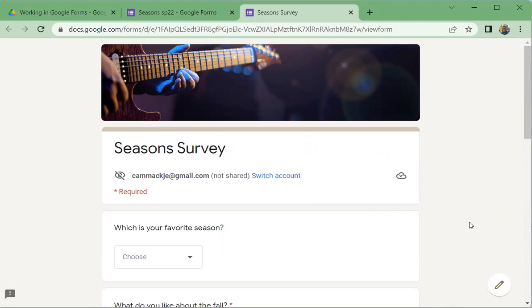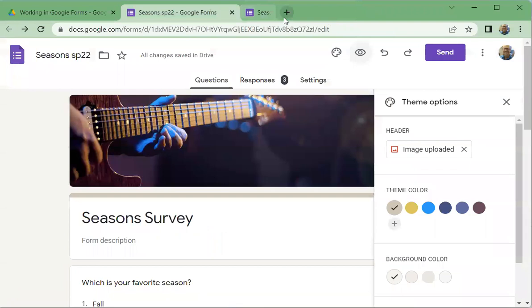I got to remember just a couple other things on my notes here. A couple other little things. One, a lot of folks have trouble with the, let me go back to this real quick with the, with the link that they need to submit for the assignments.